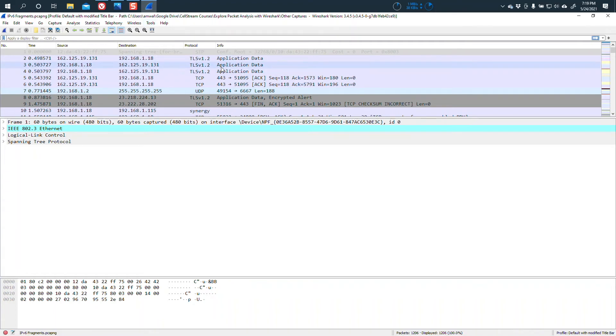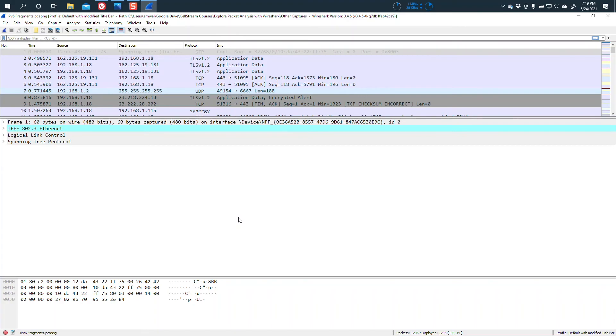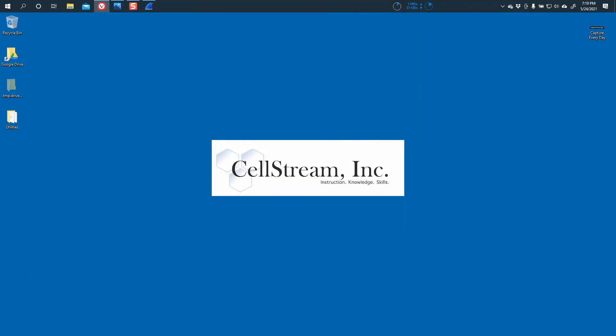So that's how you change the title bar within Windows or within Wireshark in whatever program you're using, so that you can get more and important information displayed to you. I hope you find this really useful, and I hope it helps you because what I always recommend with any type of Wireshark usage is to capture every day. Thanks for watching.